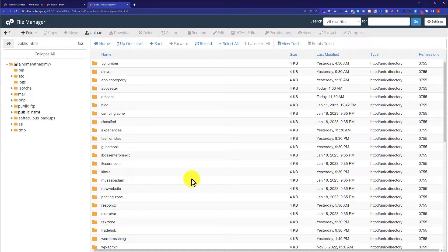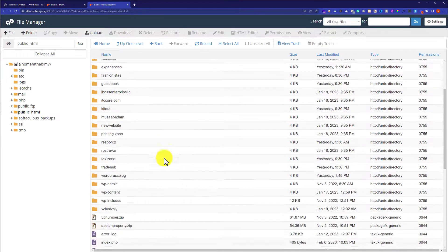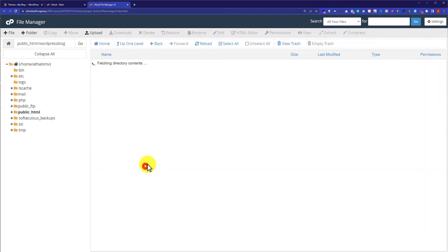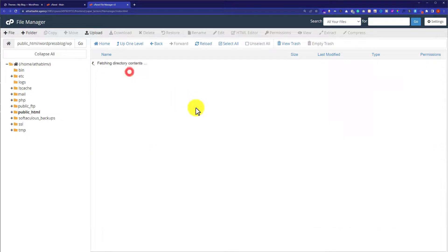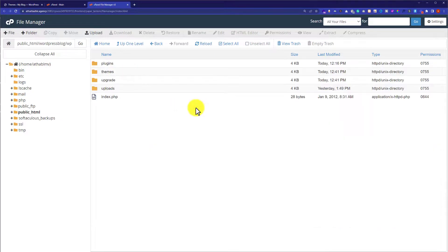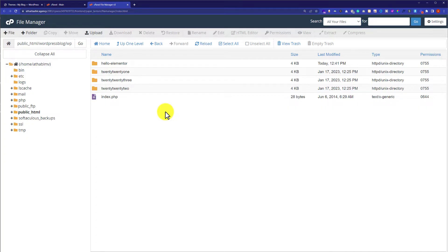If you have only one WordPress website on your hosting, all the files will be here. Since I have installed WordPress in a subfolder, we are going to find that subfolder. Then from the website files, double-click on wp-content and then Themes. Here it will show all the themes available on your WordPress website.